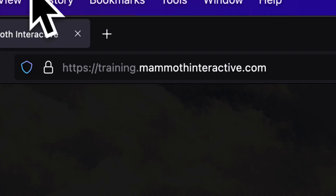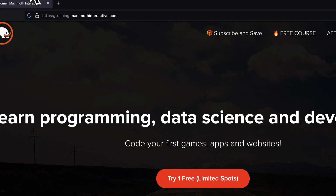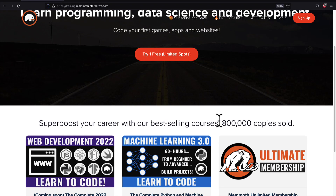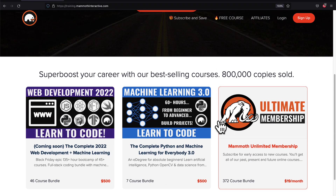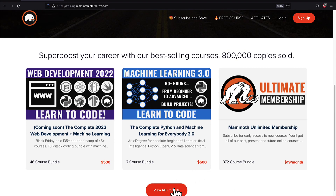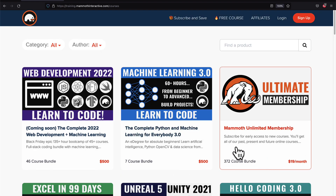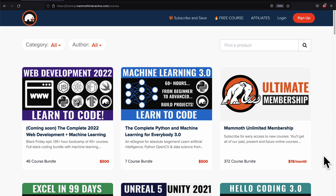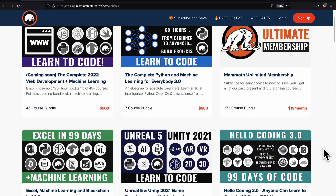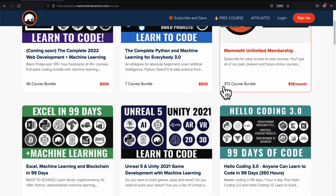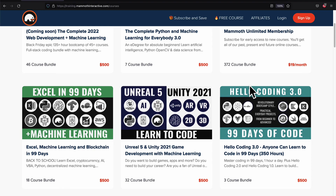If you liked this video, go to training.mammothinteractive.com. We have tons more content on blockchain, web development, machine learning, and much more. We also have a membership for just $19 a month where you can get access to our 372-course bundle and counting.